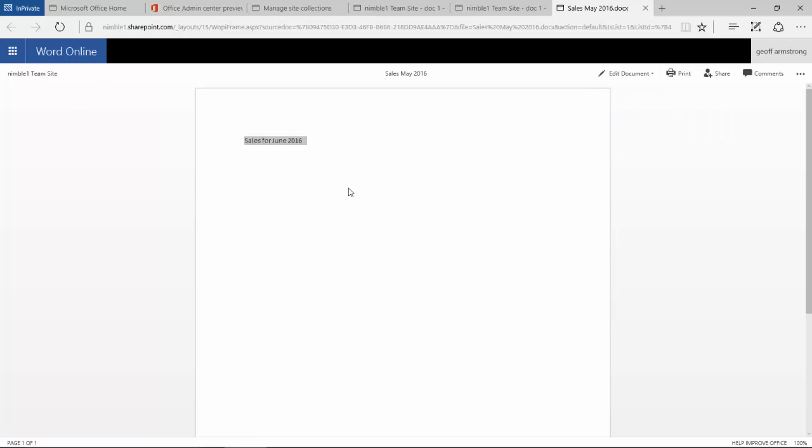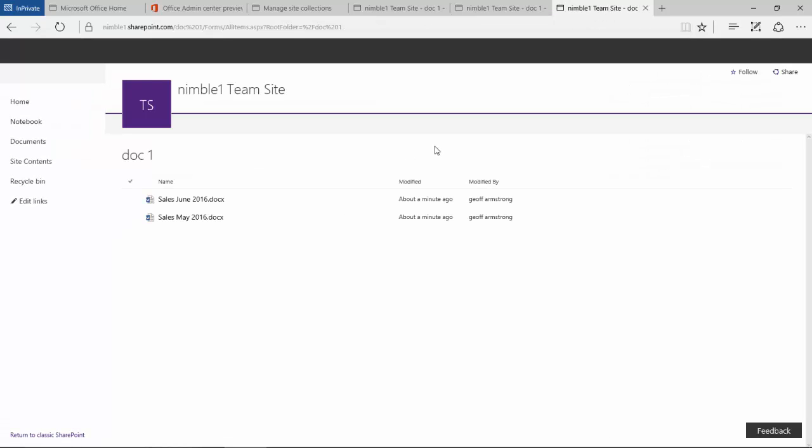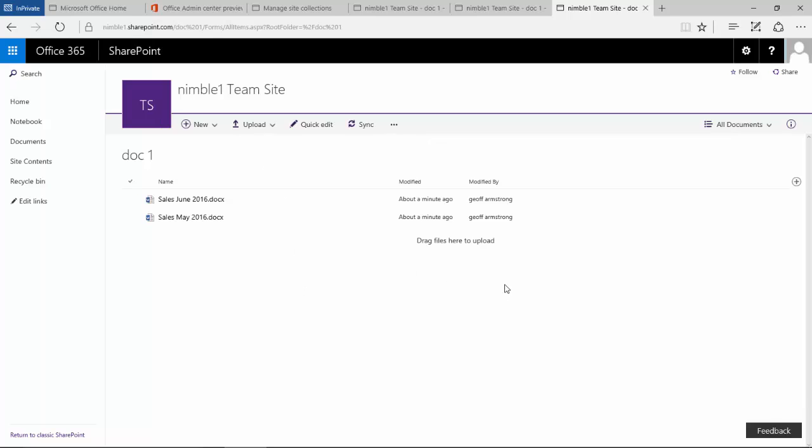So this is the basics of the new document library. Again you can drag drop new documents in here. It works very much the same as the old document library in that respect. And there are some other modifications that I will show in the next video. Thank you for watching.